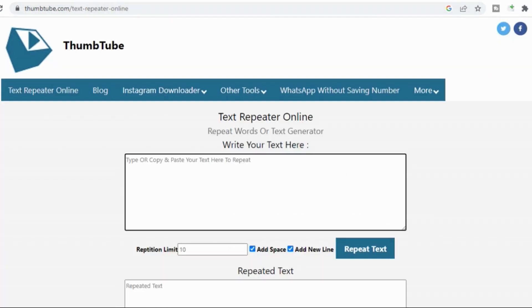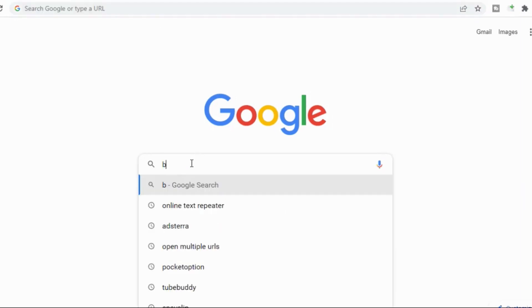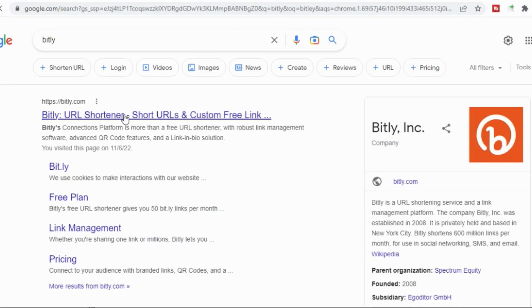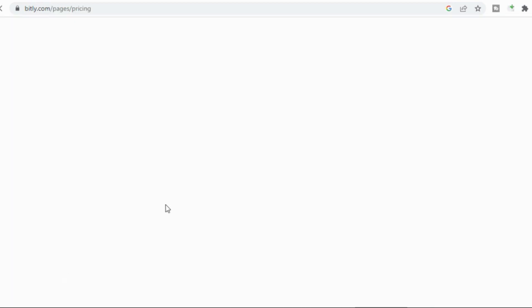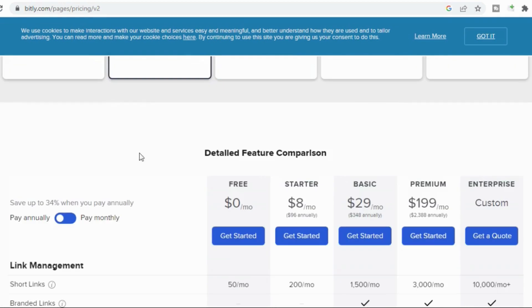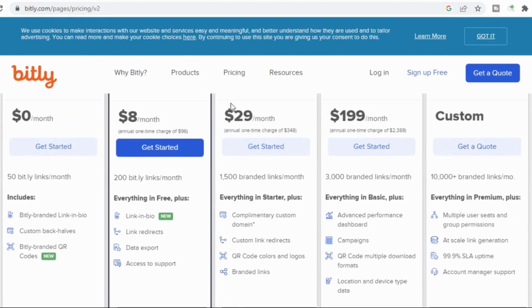Now let's go to Bitly to shorten our link so that it will not be suspected as a spam link. We are going to Bitly and we are signing up for free.